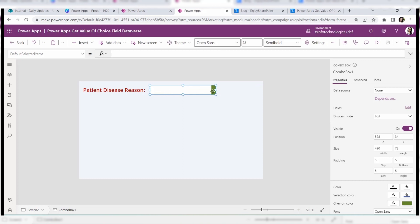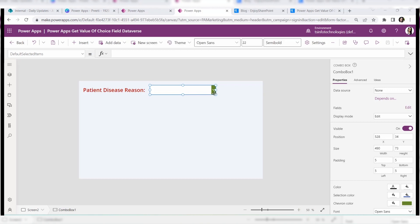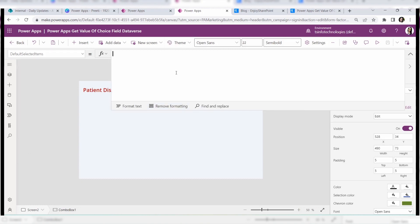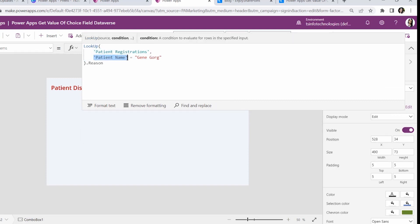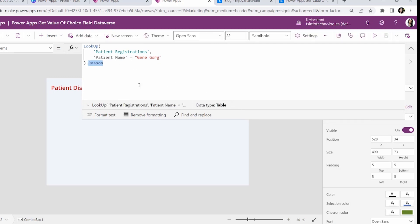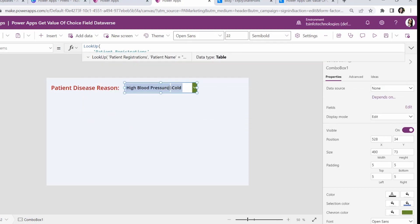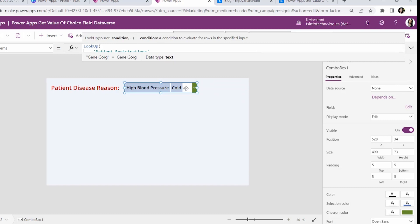Here is my combo box control, and I want all the choice values for a specific patient to be displayed in it — the same scenario: the reason for the first patient. Select the combo box control, go to the DefaultSelectedItems property, and write this code: patient registration is the Dataverse table name, patient name is the primary column, and you specify whose reason you want to show. The reason will be your Dataverse choice column name. Once applied, you can see the specific Dataverse choice values for that patient displayed in the combo box.